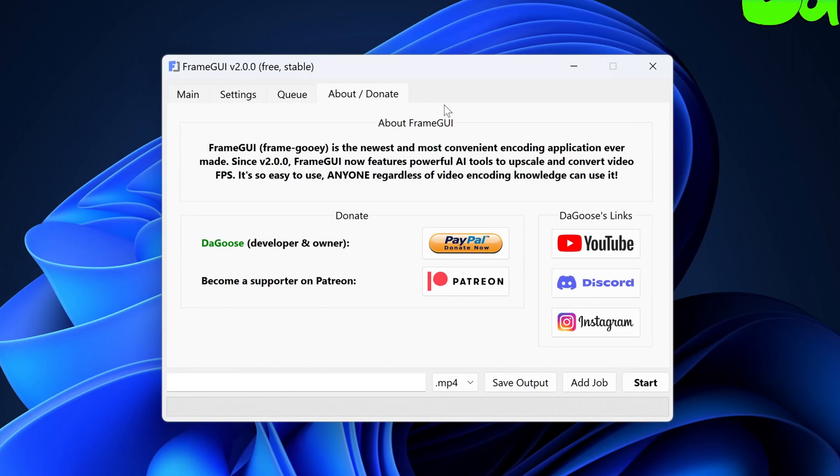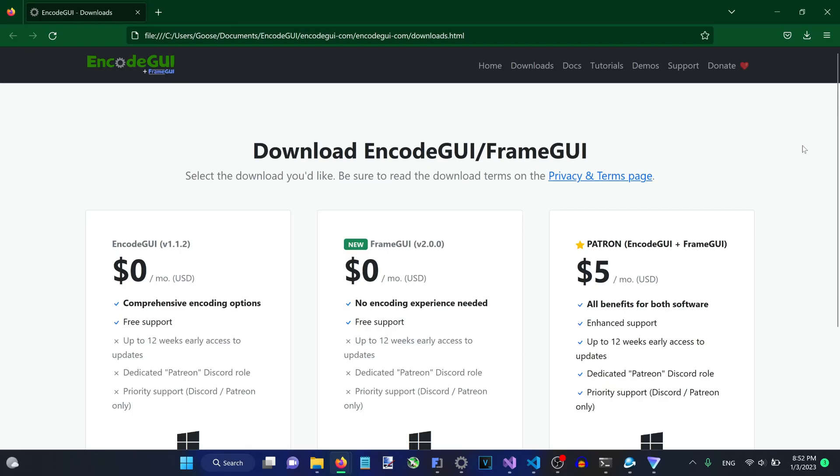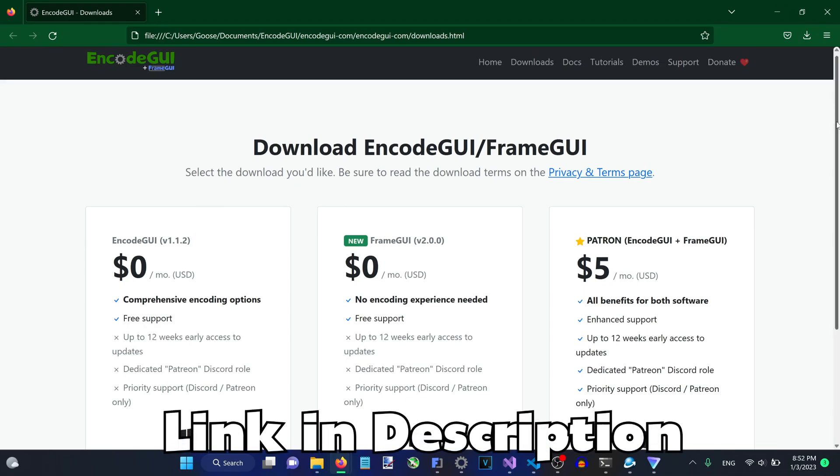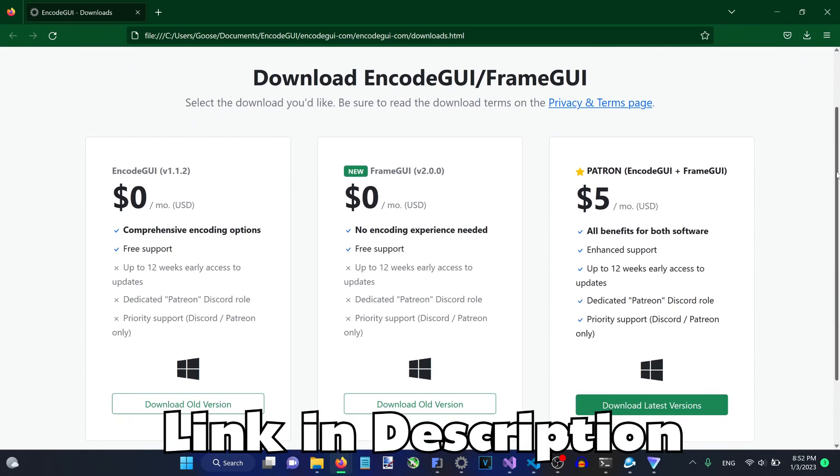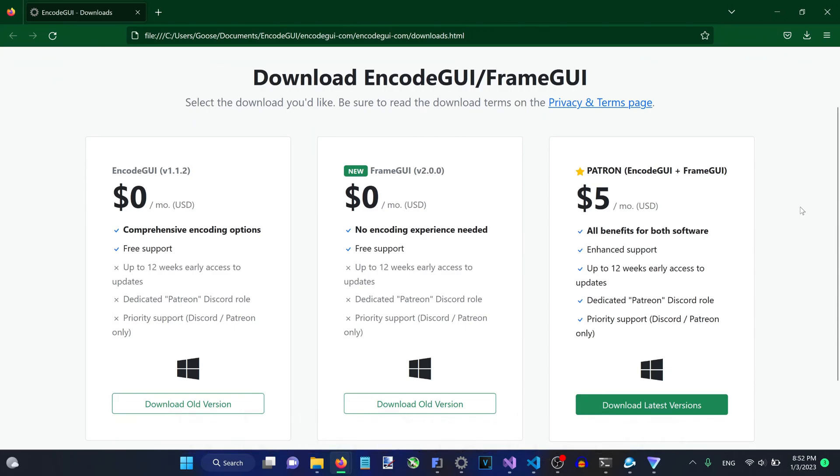Start by downloading the setup file by going to EncodeGUI.com/downloads.html. Currently, FrameGUI is only available on Windows 10 or Windows 11 OSes, but support for other OSes will come very soon.